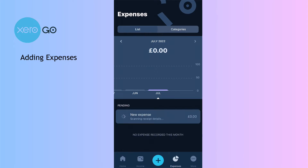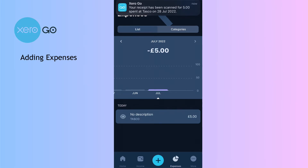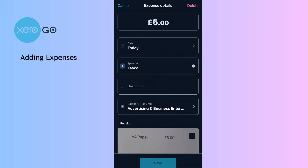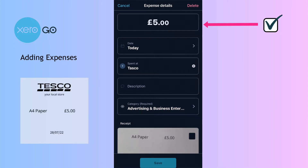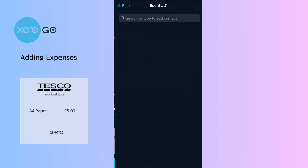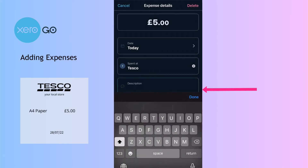Then I tell Xero to scan it and now we've got to wait and see how clever Xero is. We can see it's scanning, and once it's finished, look — it tells us what it's done. If we select that, we can see the value is correct and the date is today, which is correct as well. It's almost got Tesco right but not quite, so I'm going to click the X.